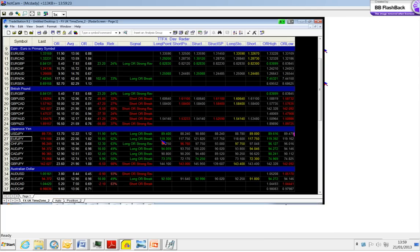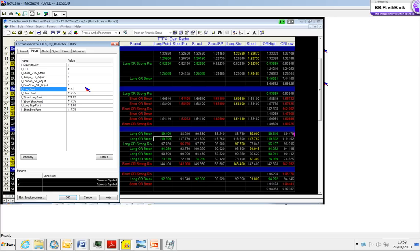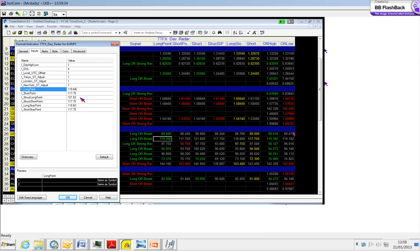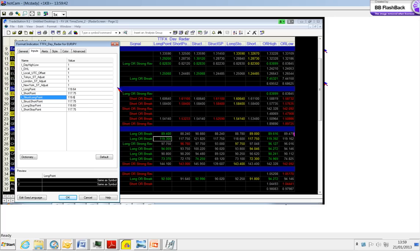We're going to buy for tomorrow from above the 119.64. This is going to be our long entry for tomorrow. It is also our structural long point because we traded below it - 119.64 - and it will also be our long stop.